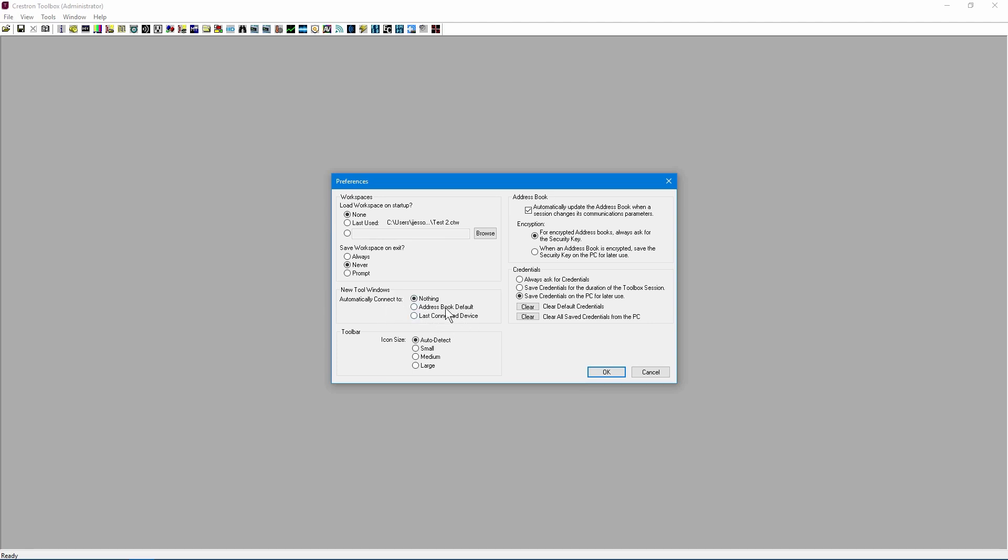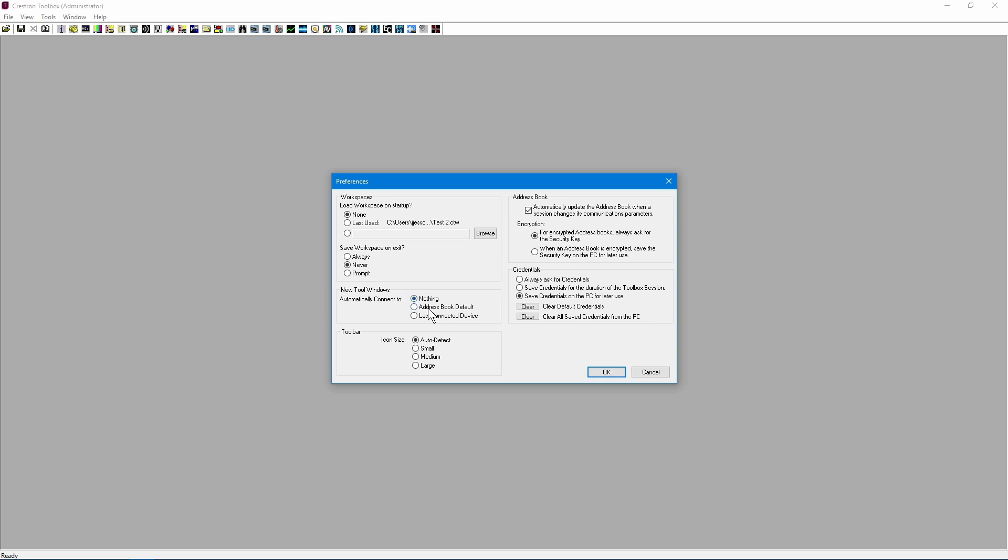You should not have this automatically connect. Imagine if you had save workspace on exit turned on and you had this option set to automatically connect to all devices you were connected to before. Even if you were in a different room, or even a different site altogether, Toolbox will still attempt to connect to everything from the saved workspace. This could lead to instability in the running instance of Toolbox.